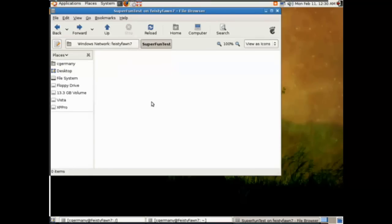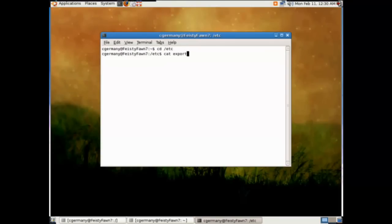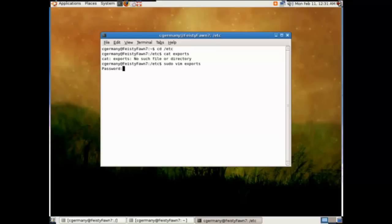We'll check it with the GUI, go to Places, and use our network. Let's test our configuration. We'll go to Network and here's our Feisty Fawn server host. Here are our two folders: propaganda and super fun test. This is how we would appear on a Windows network.